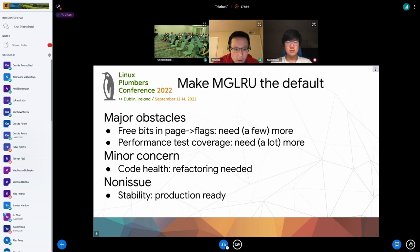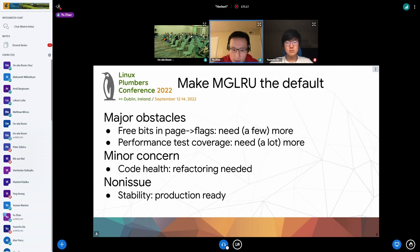The second major obstacle is limited performance test coverage on page reclaim. Many regressions are usually reported only after they have hit production systems, so we want to minimize the negative impact on end users by proactively identifying regressions. To do this we need a lot more test coverage — currently the test coverage available to us is far from being enough.